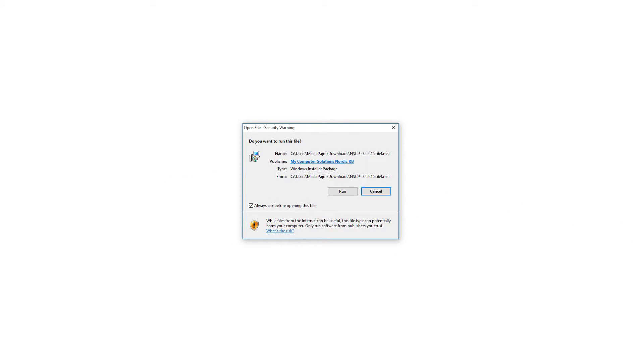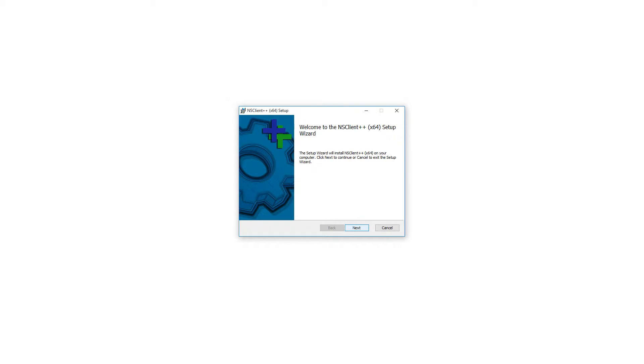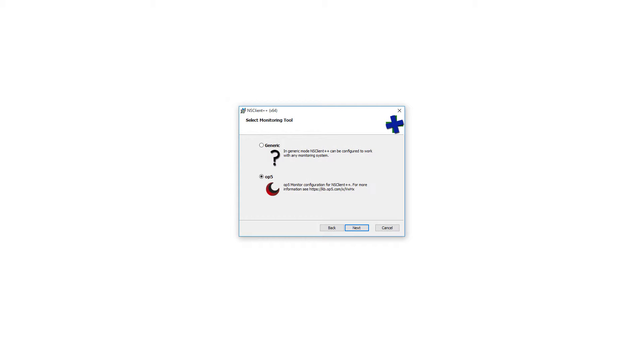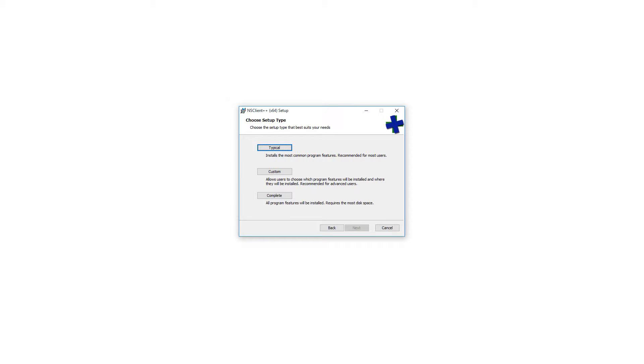Once you download NSClient++, just run the setup wizard and select the OP5 version. Remember to allow your server to query the agent.